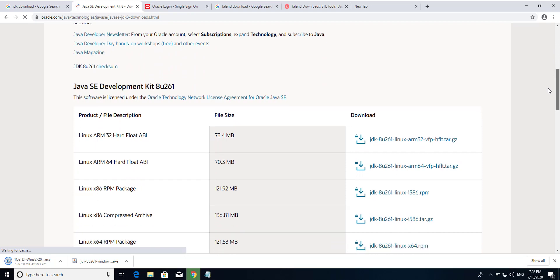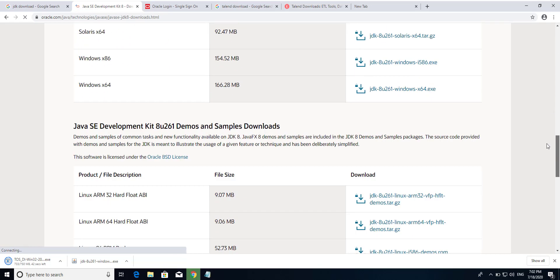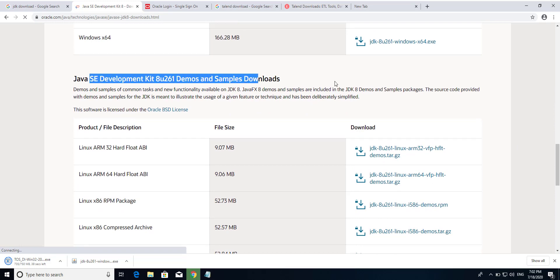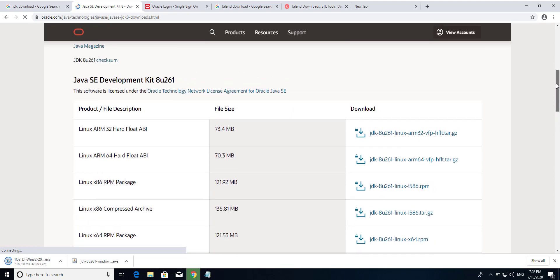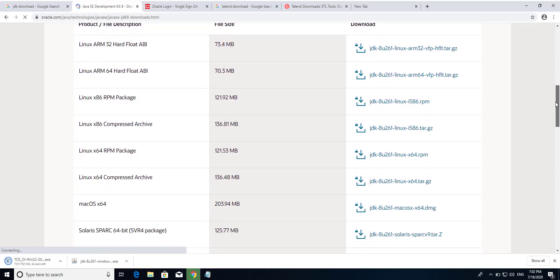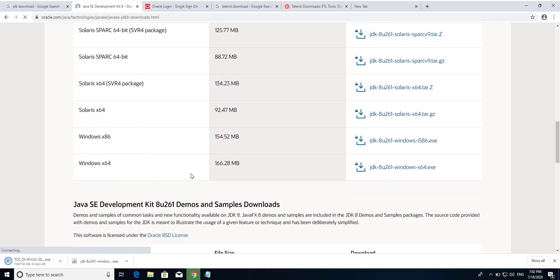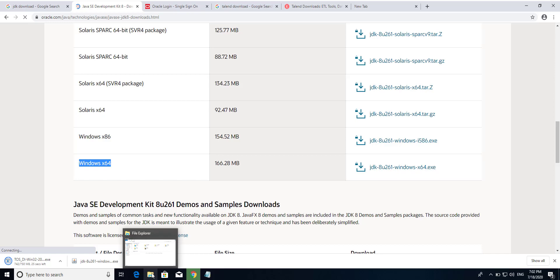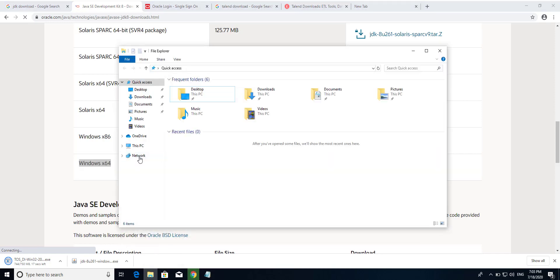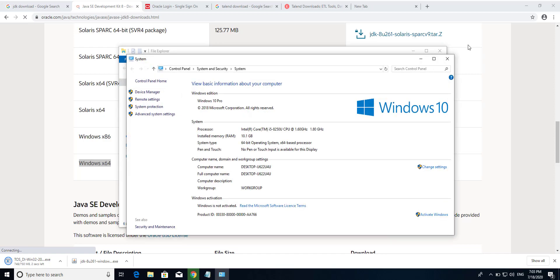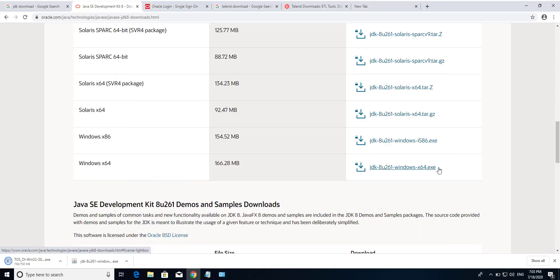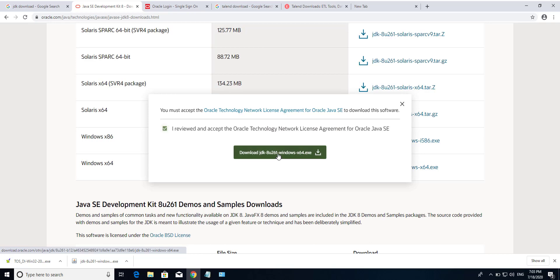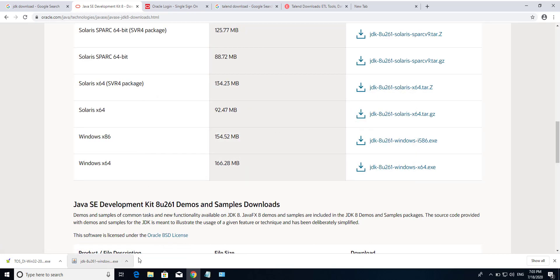Here we see Java SE Development Kit, and another is Java SE Development Kit Demo and Sample Download. Now I am going to download only the Development Kit. Here we see a lot of versions. I am going to download the Windows x64 bit. Before you download this exe file, you have to check your machine format. I am going to My PC properties — you see this is a 64-bit processor.